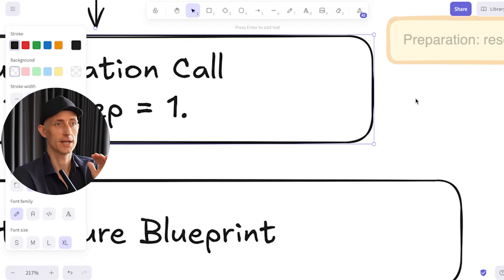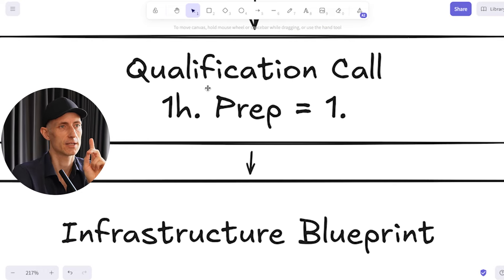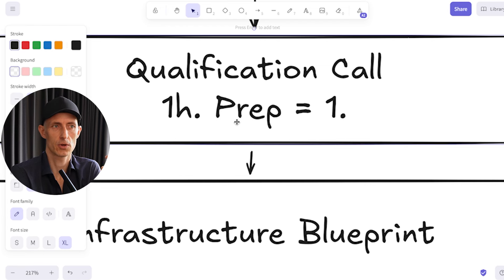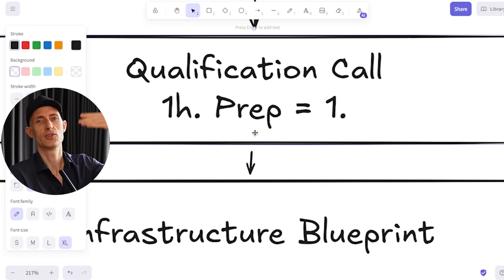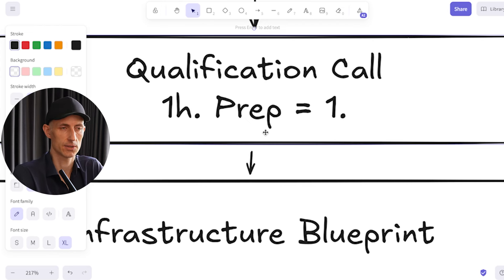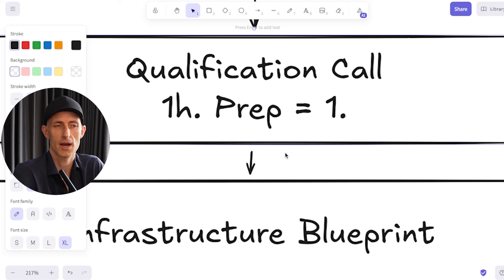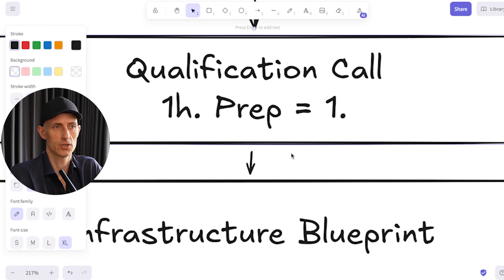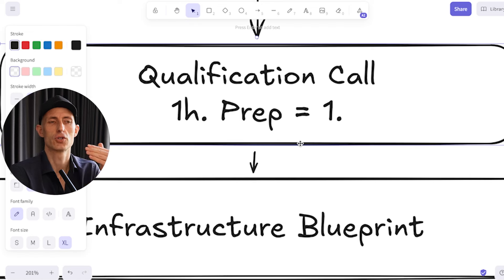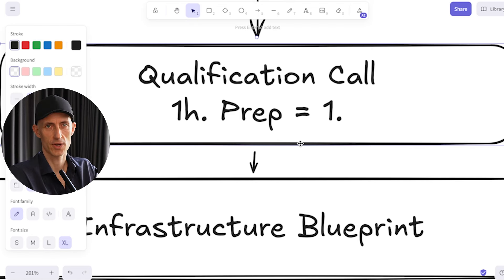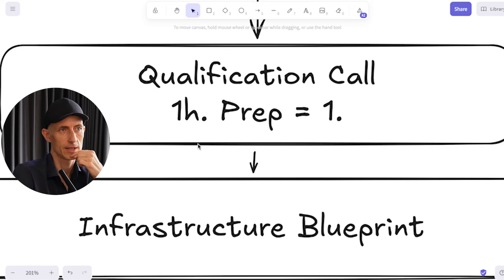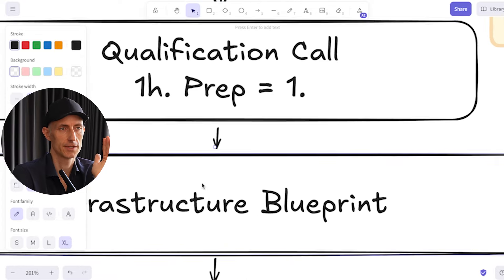There was one question he asked me: how can you record the call? Well, usually I always record these calls because it's super important to not after that need to get back all the time to the client. Record the call so that you have all the notes there and you can also take additional notes. But usually it makes sense to really focus on the call, focus on understanding and not being distracted by taking notes all the time. Basically from the qualification call, all the notes that we're doing are going into the infrastructure blueprint.